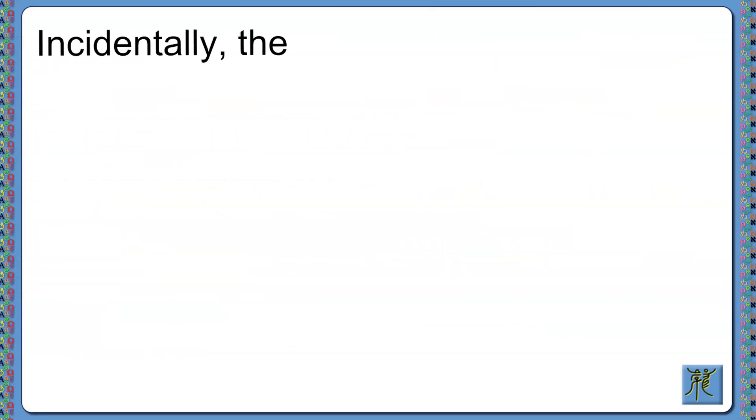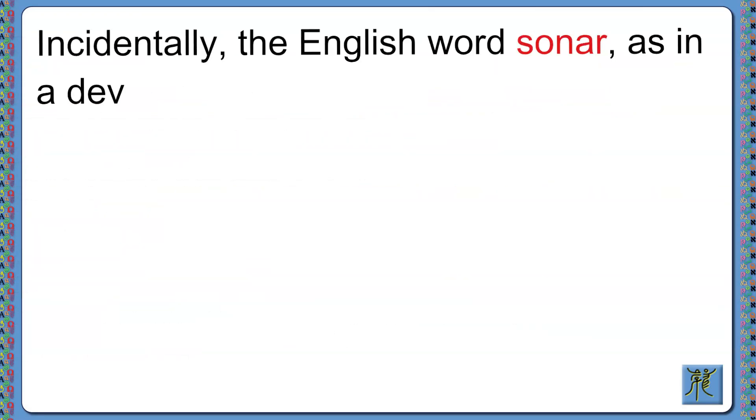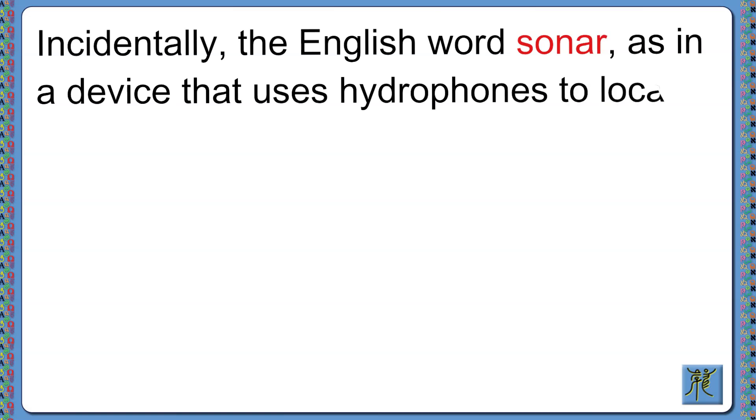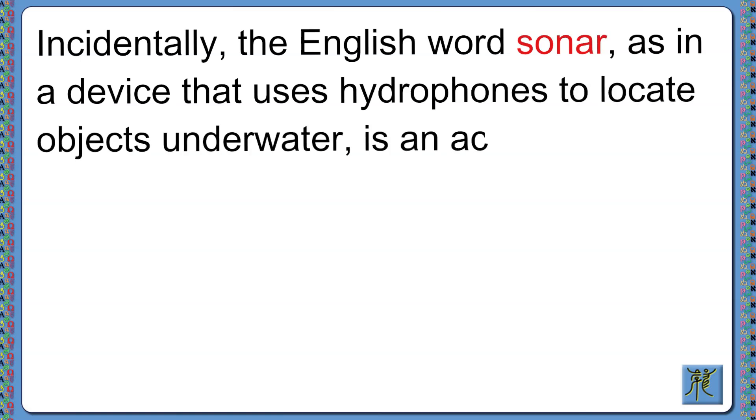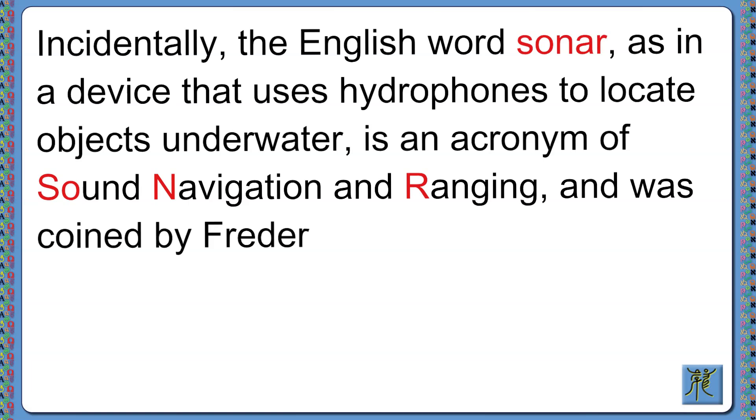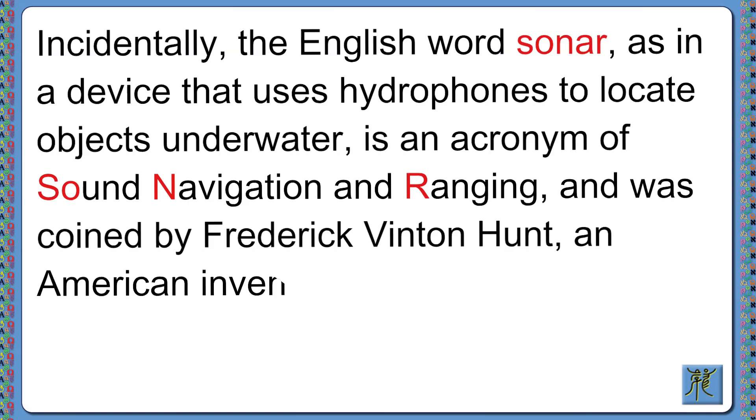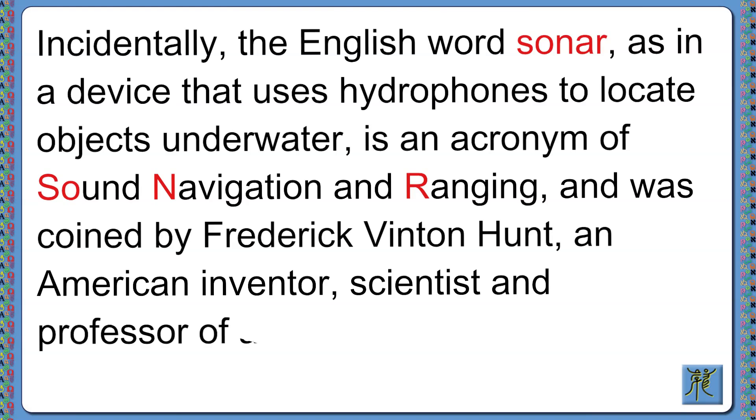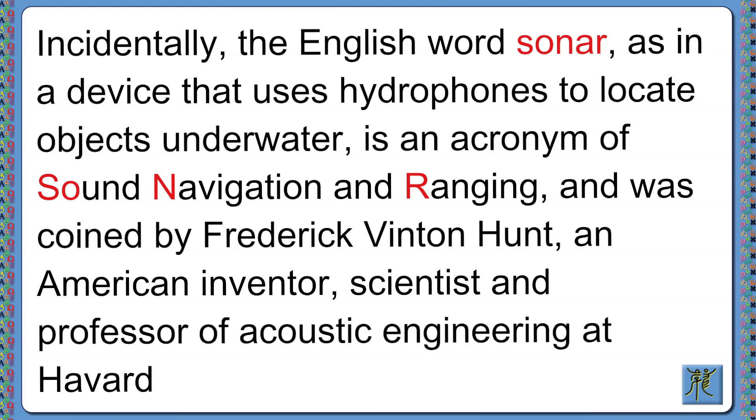Incidentally, the English word sonar, as in the device that uses hydrophones to locate objects underwater, is an acronym of Sound Navigation and Ranging, and was coined by Frederick Vinton Hunt, an American inventor, scientist, and professor of acoustic engineering at Harvard University, in 1942.